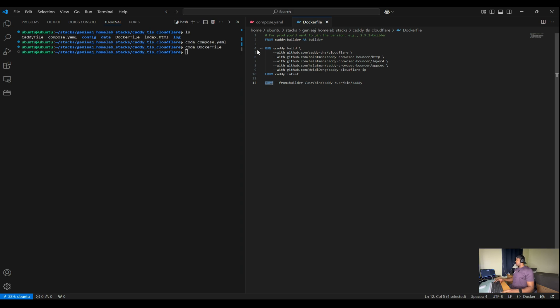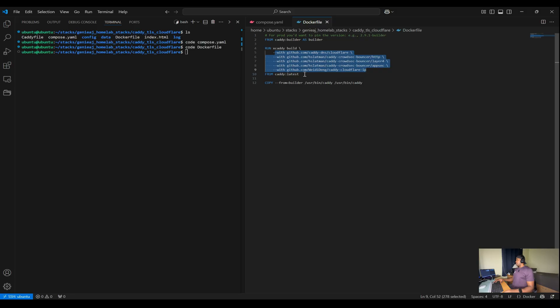The run instruction executes the xcaddy build command, which builds the custom Caddy server with the following specified plugins. The with flag just includes additional modules or plugins. In this case, the Dockerfile includes the following plugins.